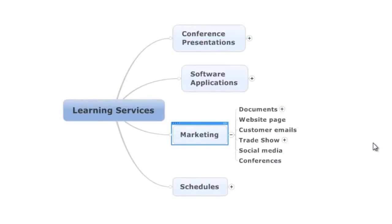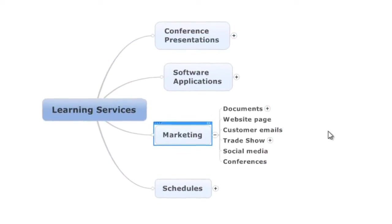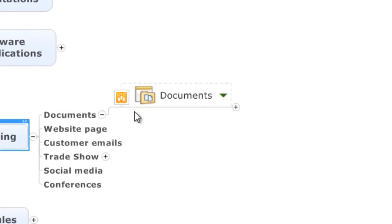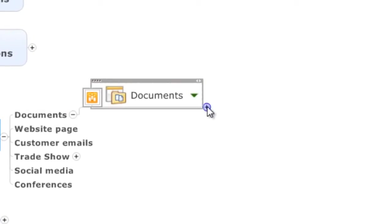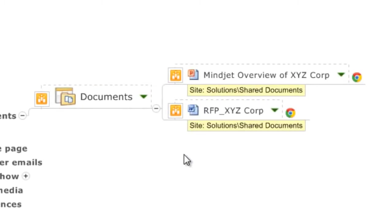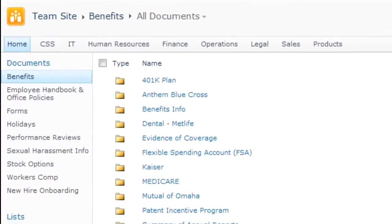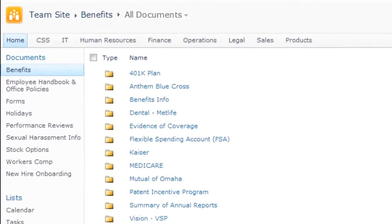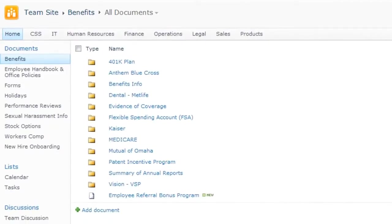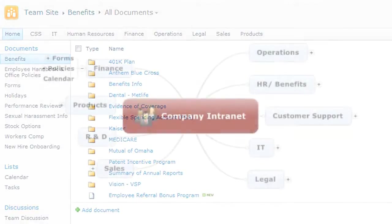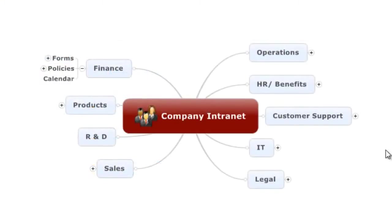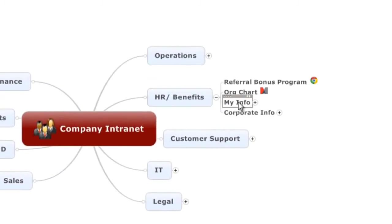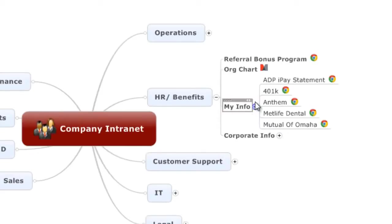MindManager Enterprise lets you link to and organize SharePoint content using annotated maps that allow users to find information quickly and see it in context. For example, instead of asking new hires to find the forms they need in this long list, you can create a MindManager dashboard that lets them quickly navigate to all the key sources of information in SharePoint.